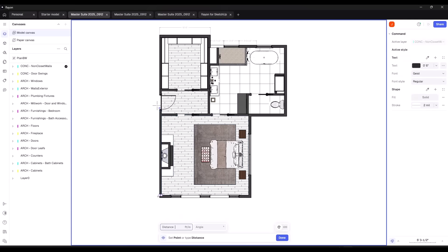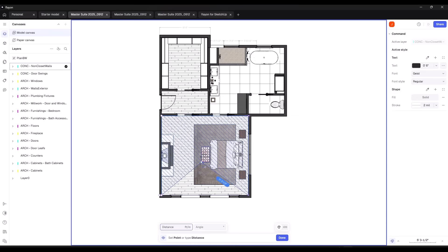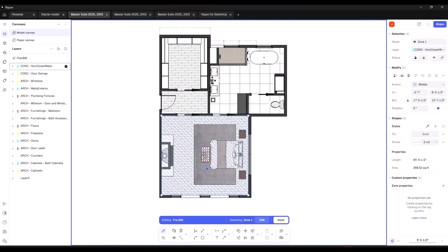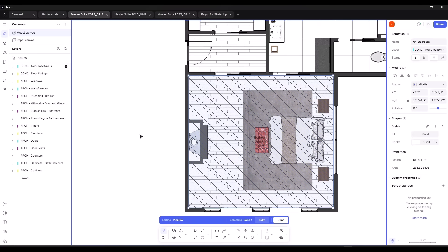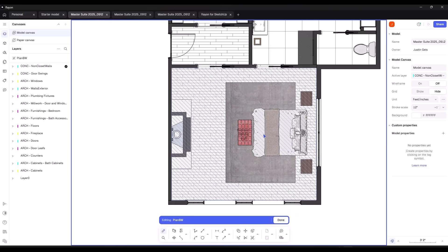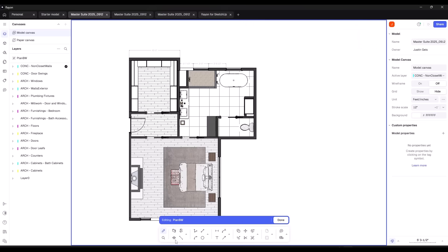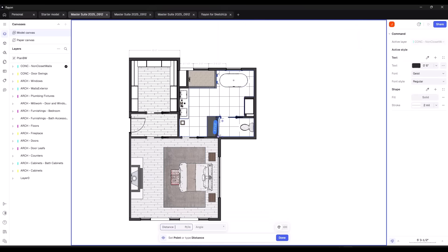Things like hatching are really good, but you can also do things like adding zones. If I add a zone to this space, when I set this to be a zone, I can pick up things like areas and I can name the spaces. So this zone, for example, I'll call this 'bedroom.' It adds a kind of zone note. So you can use this to add information about spaces like area.